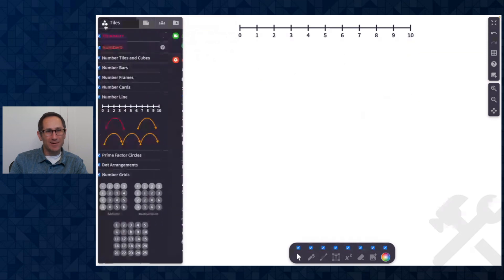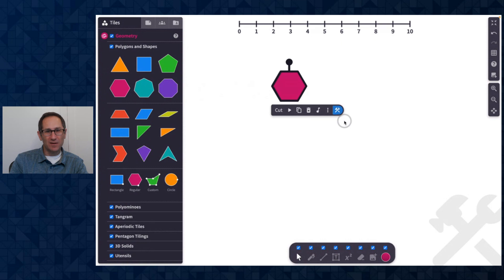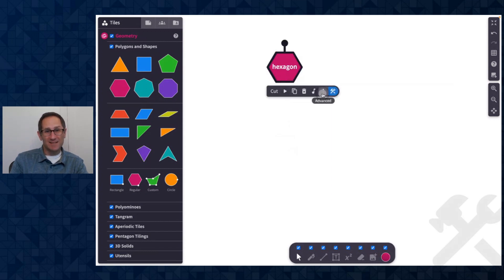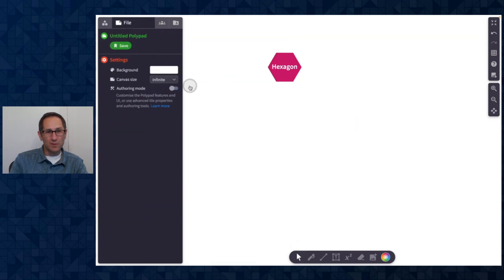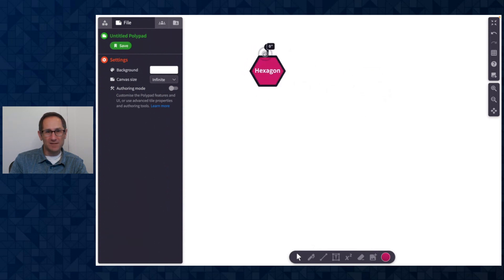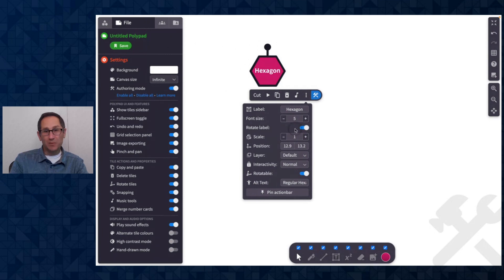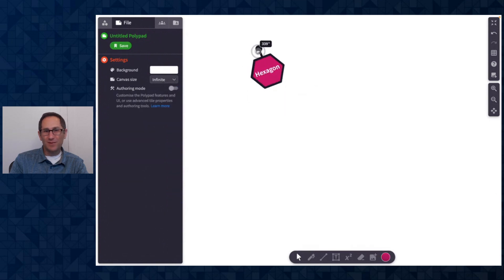Another feature I'm really excited about in authoring mode is the ability to add a label onto any of the polygons. I'm going to go to the advanced menu on this hexagon and type in a label that will appear on this shape — so now I can see this is a hexagon, or I could give it a capital H. I can change the font size to make it bigger or smaller, and I can choose whether the label rotates with the shape or not. When outside of authoring mode, students can move it around with the label, and if I turn on the rotate-with-shape toggle, the label rotates with the shape as well.